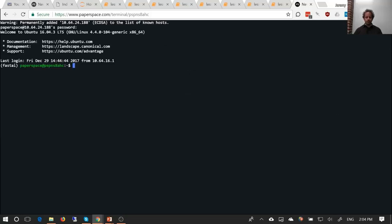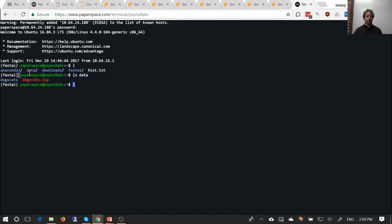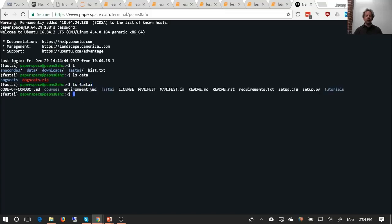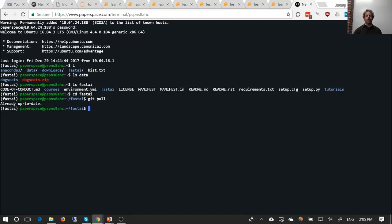When your machine comes back up, you'll find an anaconda3 directory where your Python is, a data directory containing the data for the first lesson (dogs and cats), and a fast.ai directory containing everything for this course. You should cd into fast.ai and from time to time run git pull to make sure your fast.ai stuff is up to date. You can also run conda update to ensure your Python libraries are current.